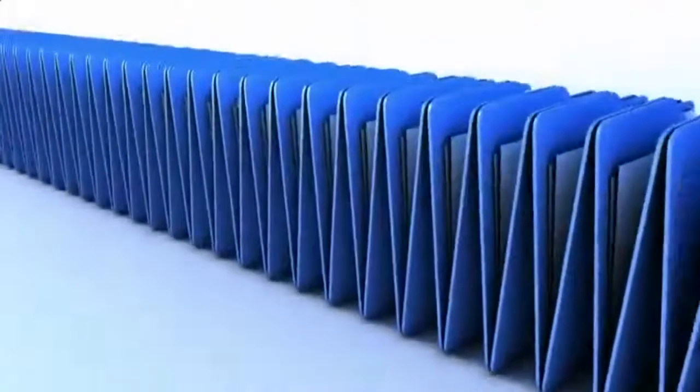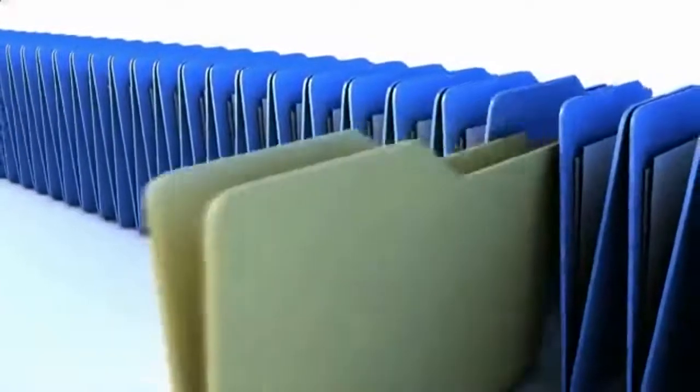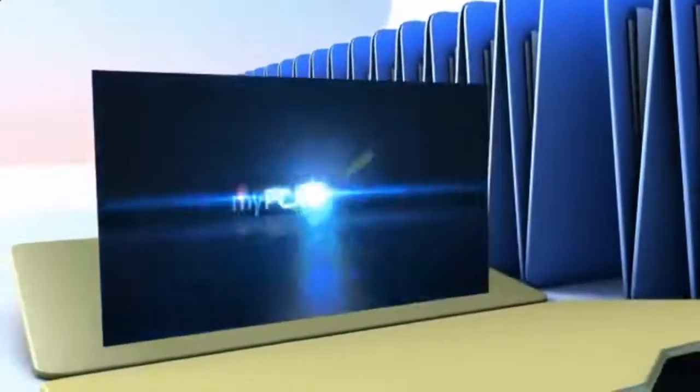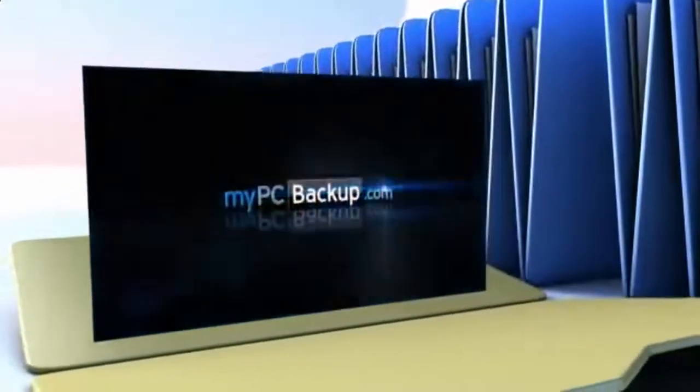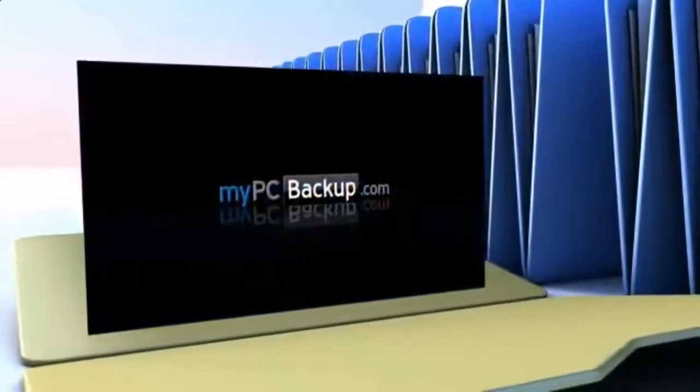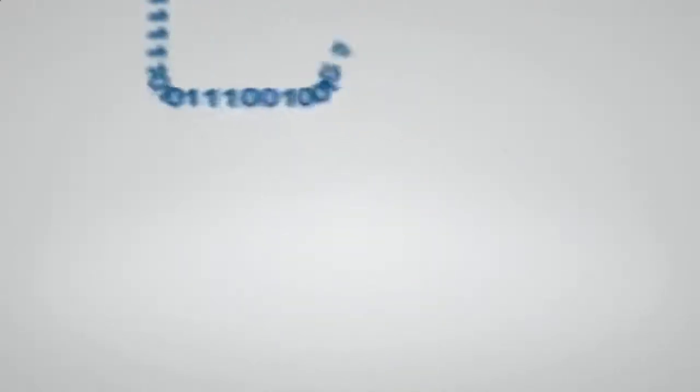Want to know what the best way to backup your computer files is? The answer is easy. Let My PC Backup do it for you. My PC Backup is a small desktop application that automatically backs up all of your files to a schedule chosen by you.